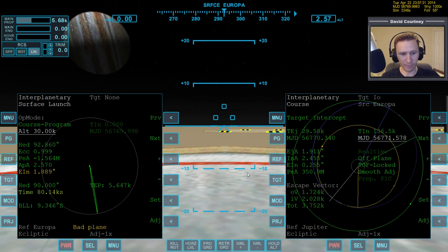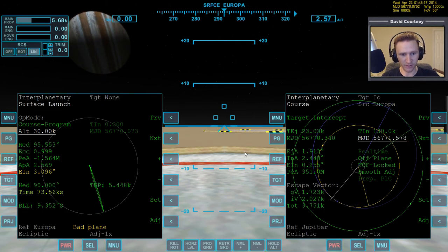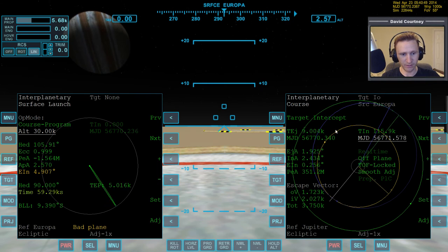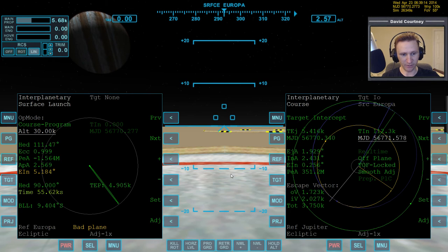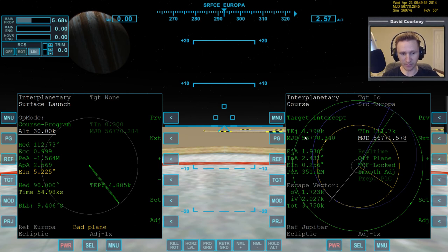Let's go ahead and do that now — warping time forward at 10,000x, careful not to overshoot. Now we're down to 9,000 seconds. The TEP is changing a little, but basically when we're at about 5,000 seconds that's when it's time to go. I overshot slightly — only by about 100 seconds — so we're going to go ahead and launch. Our heading is going to be 112.74 degrees, so not too bad.